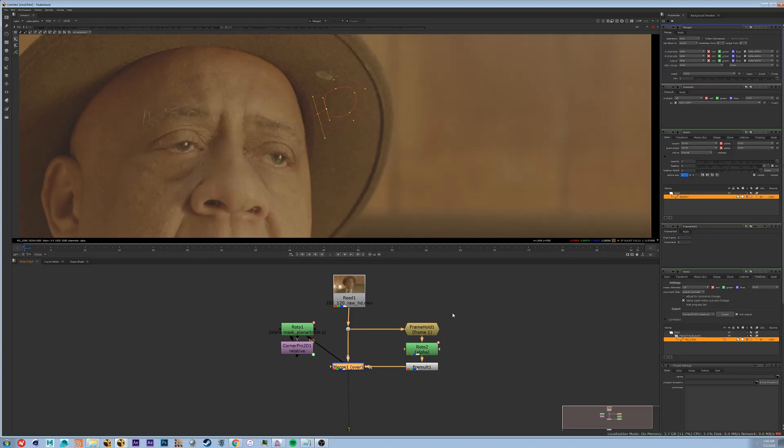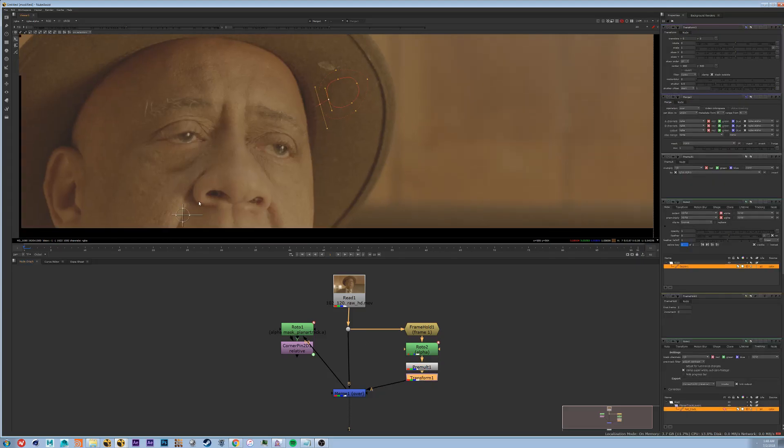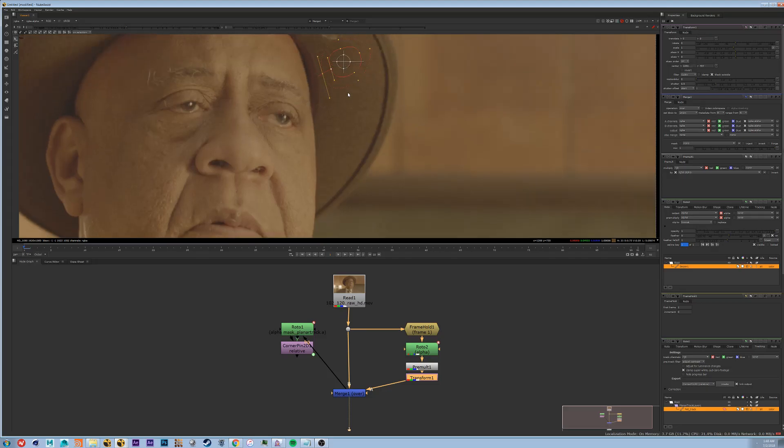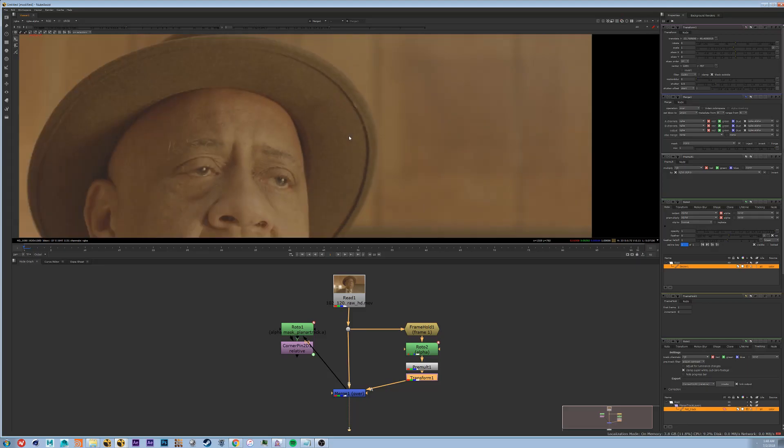So now that we have it hooked up, we can't actually see anything happening. So what we need to do is we need to put down a transform node. With this transform node we're going to hold control and drag to our patch. That way we can move the pivot point to be exactly where the middle of our patch is.